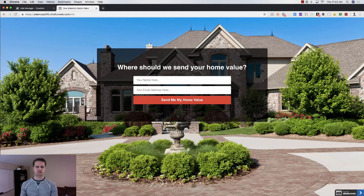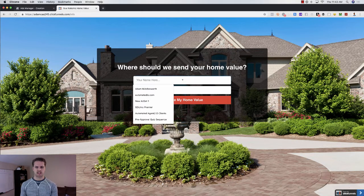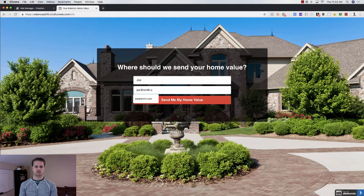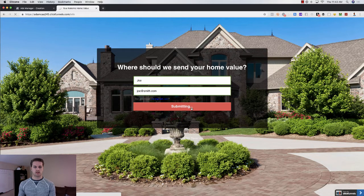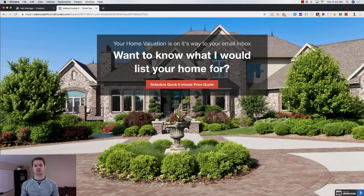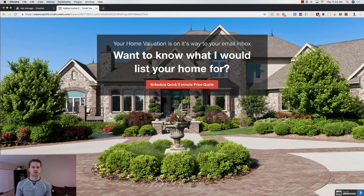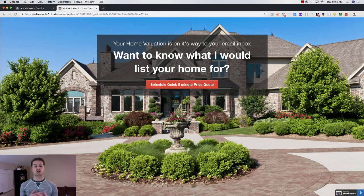On the thank you page, it says: 'Your home valuation is on its way to your email inbox.' Then we add: 'Do you want to know what I would list your home for?' — which creates some intrigue in the lead or prospect's mind. From there, we offer to schedule a quick five-minute pricing quote based on their address, just to start the conversation.